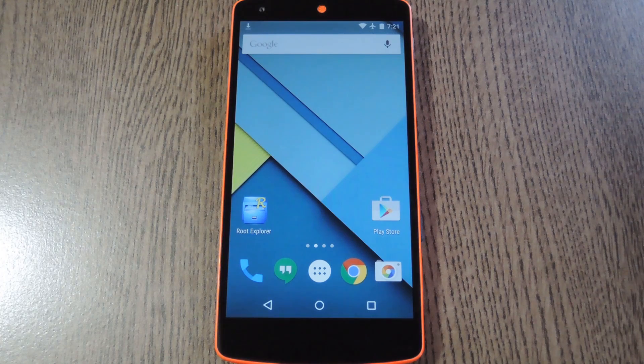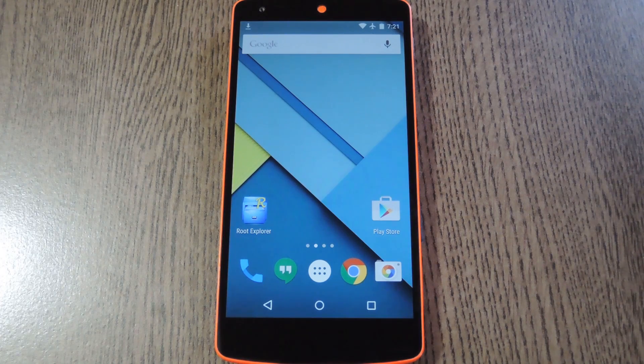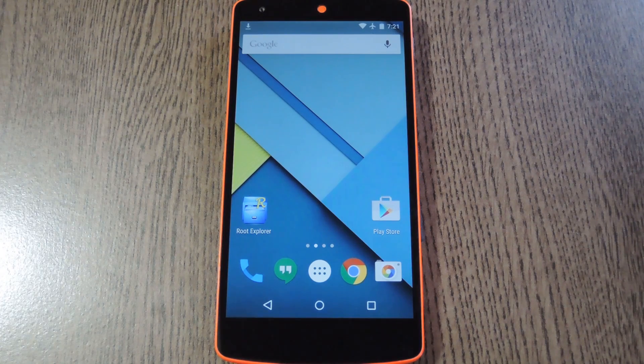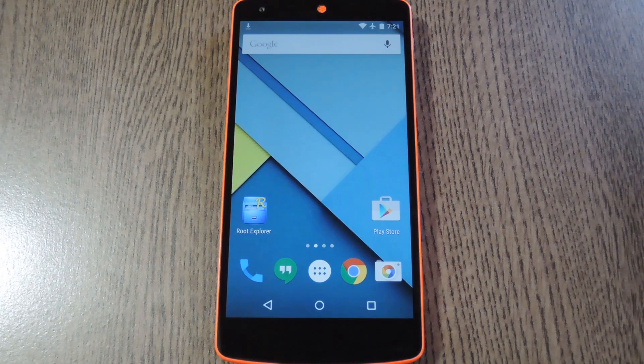Hey what's up everybody, it's Thales with GadgetHacks, and today I'm going to show you how to add a clear recent apps button to your Nexus 5.